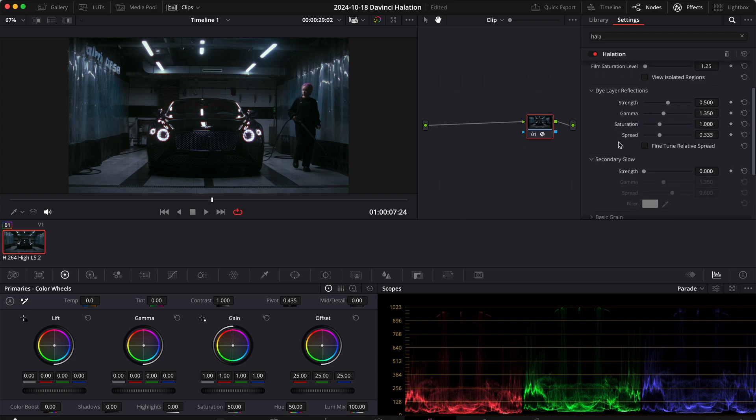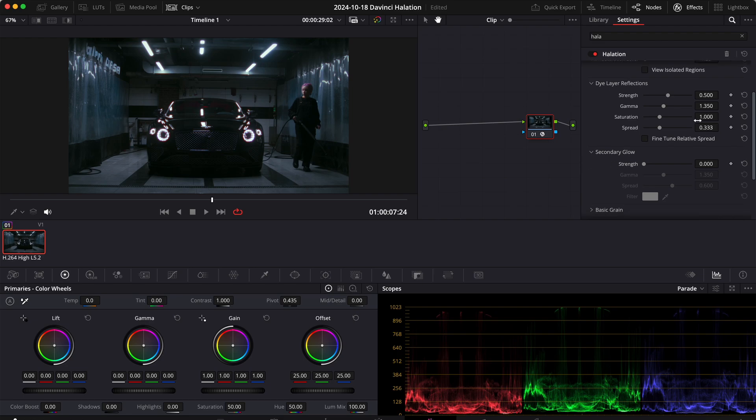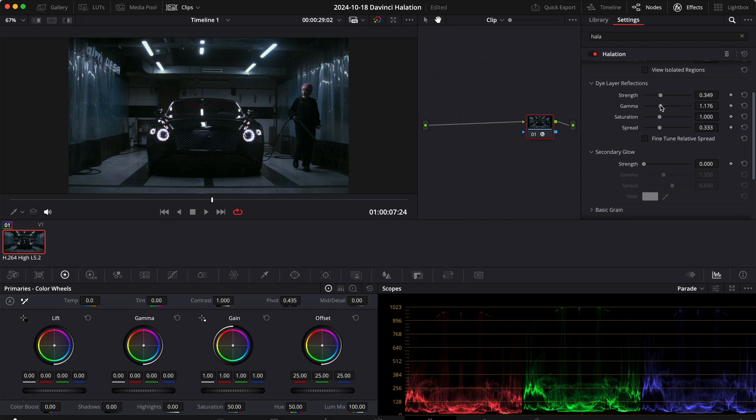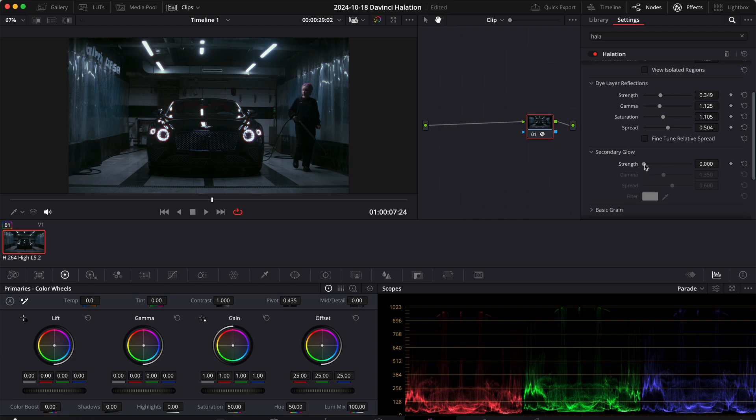And then let's change a few settings right here to make the effect a little bit more reddish and more glowy. So let's start with the strength. Typically I like to go down a little bit and go down also with the gamma to let's say 1.1. Saturation can go up to 1.1 and the spread also to let's say 0.5. And then for the secondary glow we definitely need to